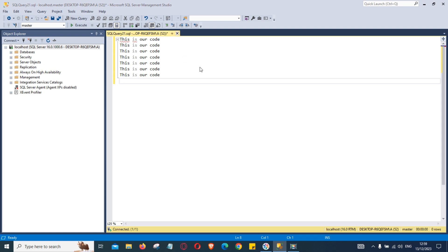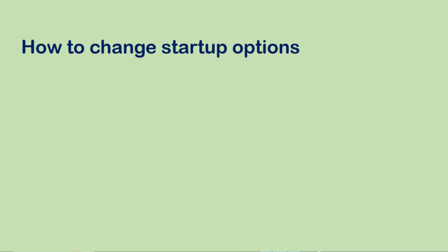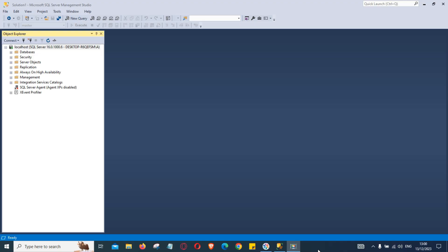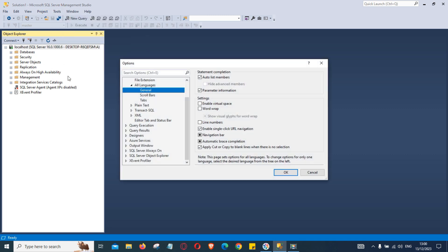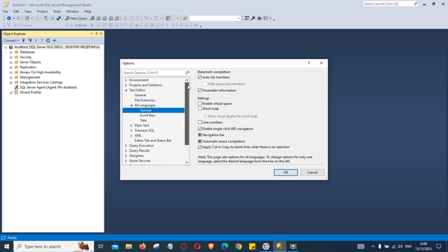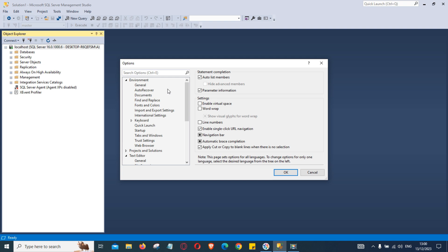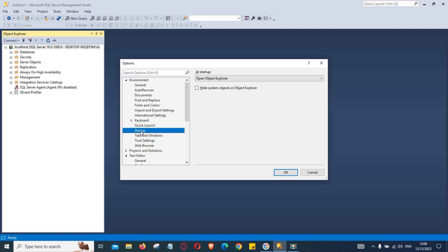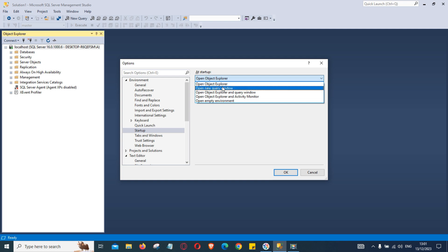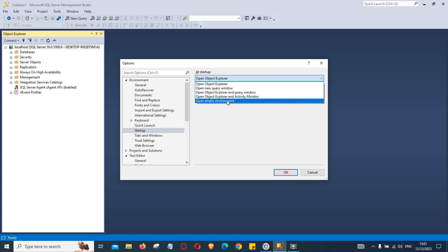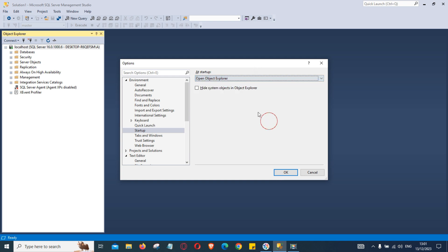The next thing we are looking at is startup options. You can go to tools then options, after that you go to environment and then startup. This is a drop down list and you can choose the environment options you want. So when you open your SSMS you can choose how it should behave: open object explorer or open a new query window. By default it is open object explorer so you can change it according to your requirements.